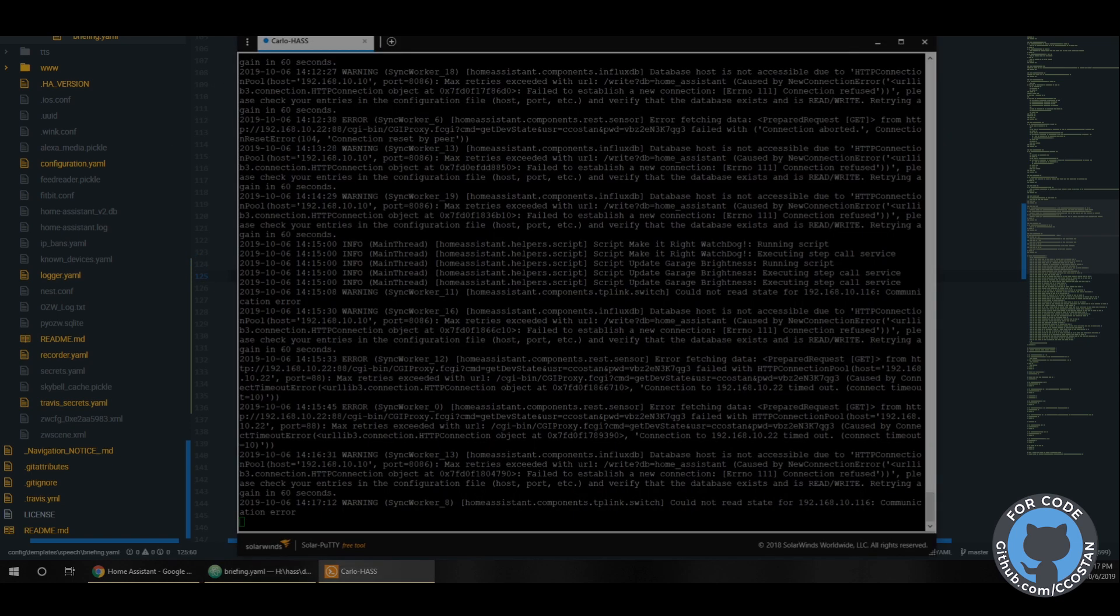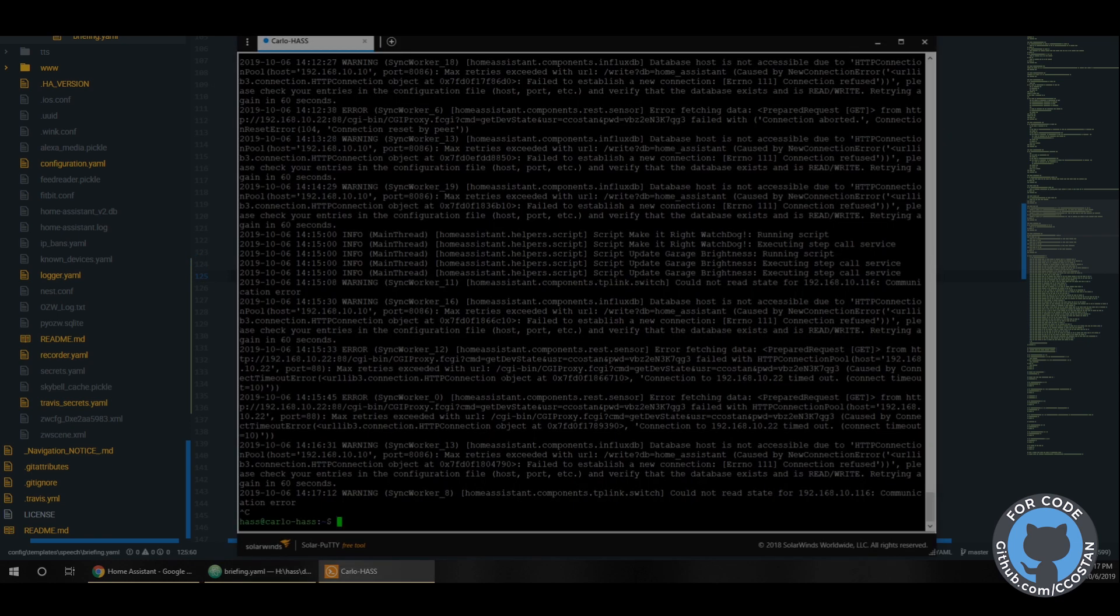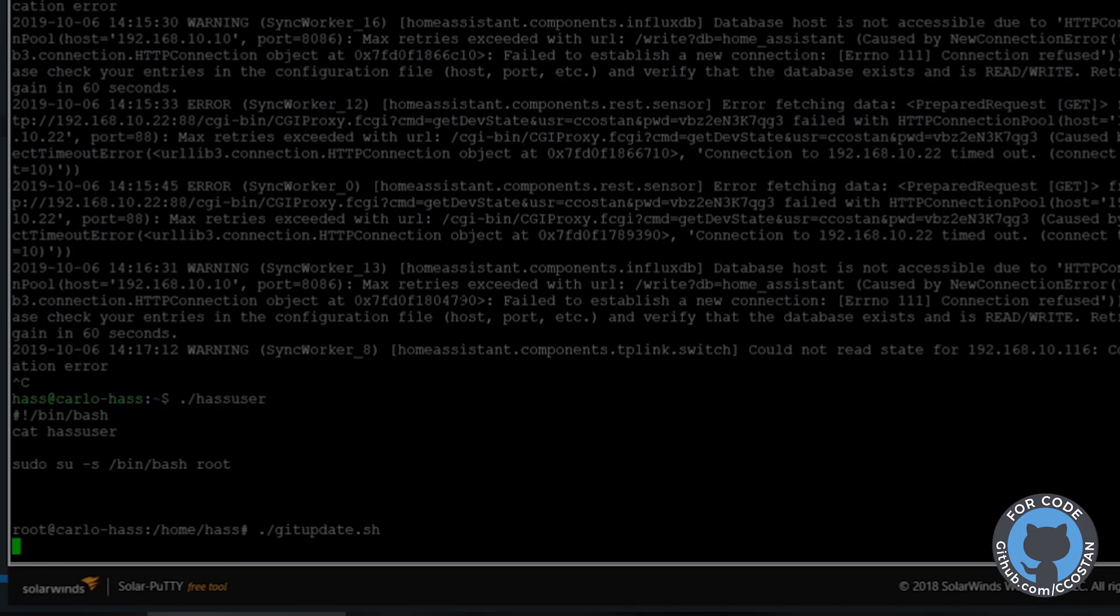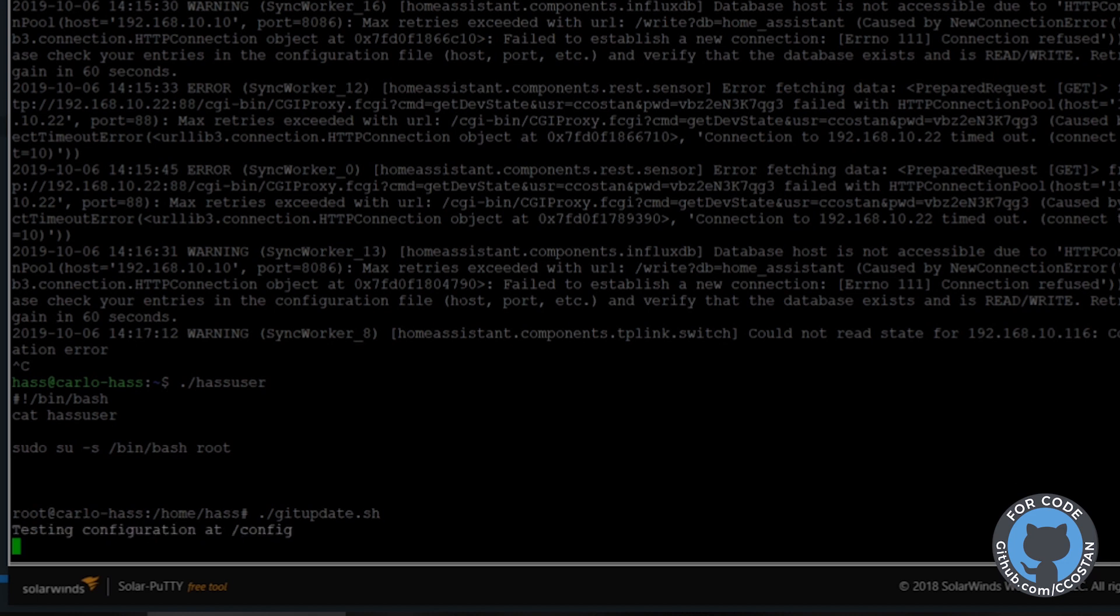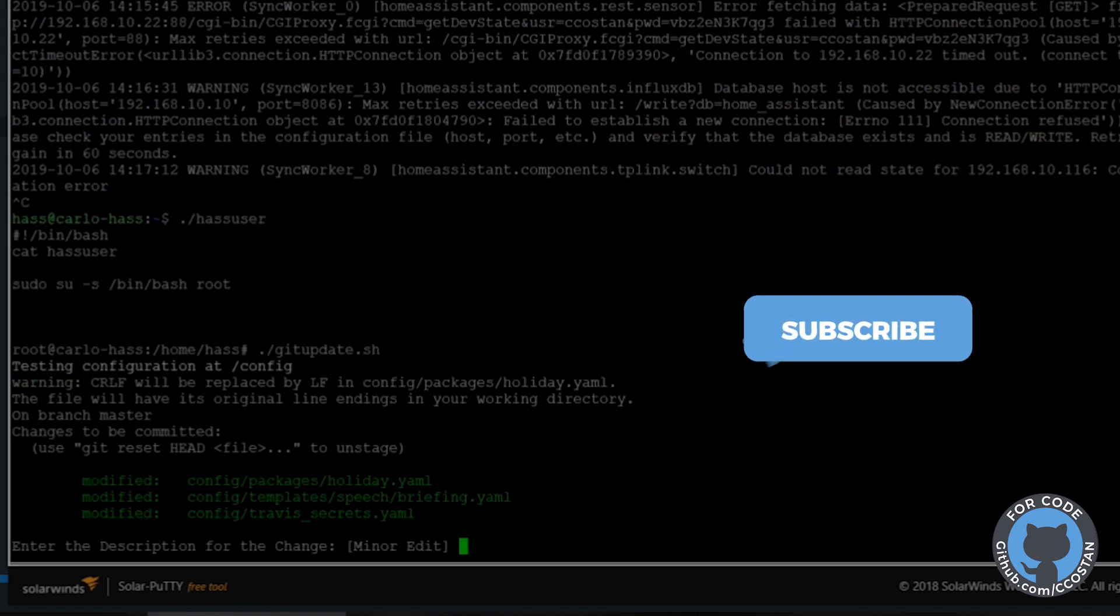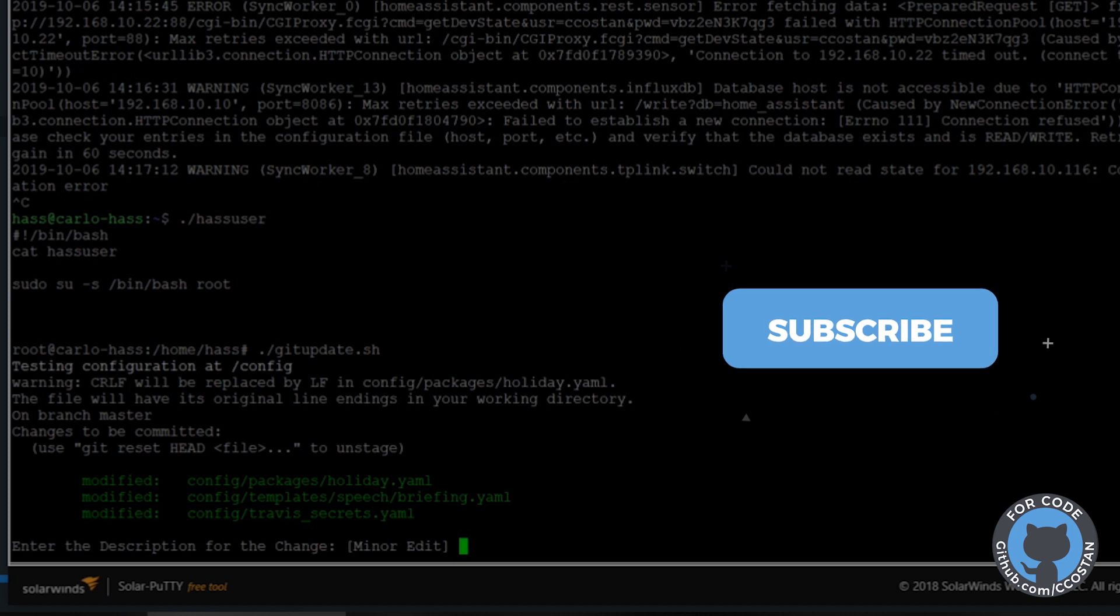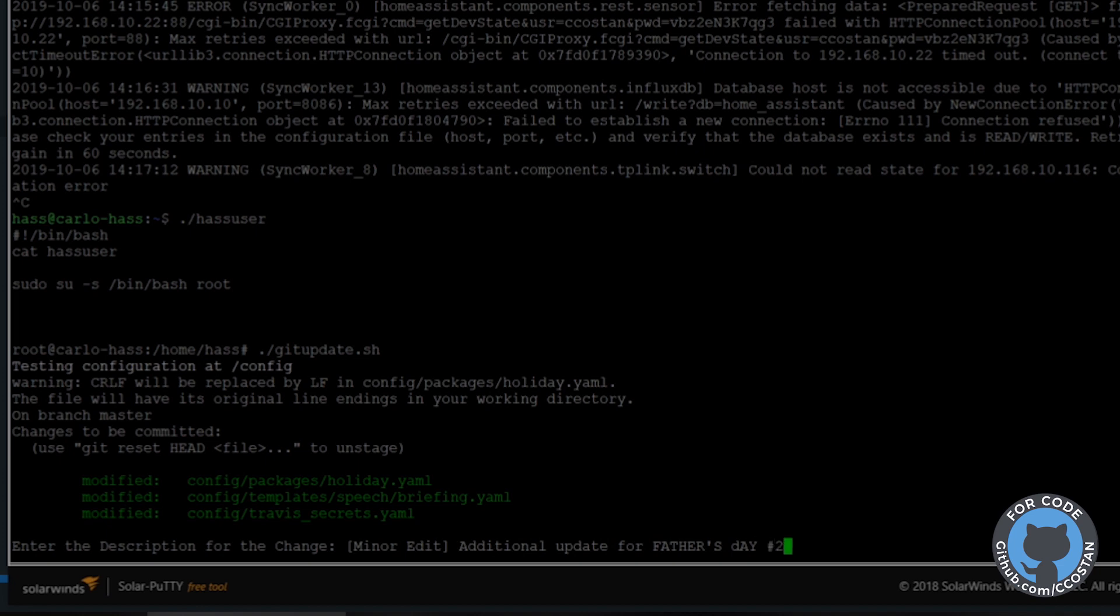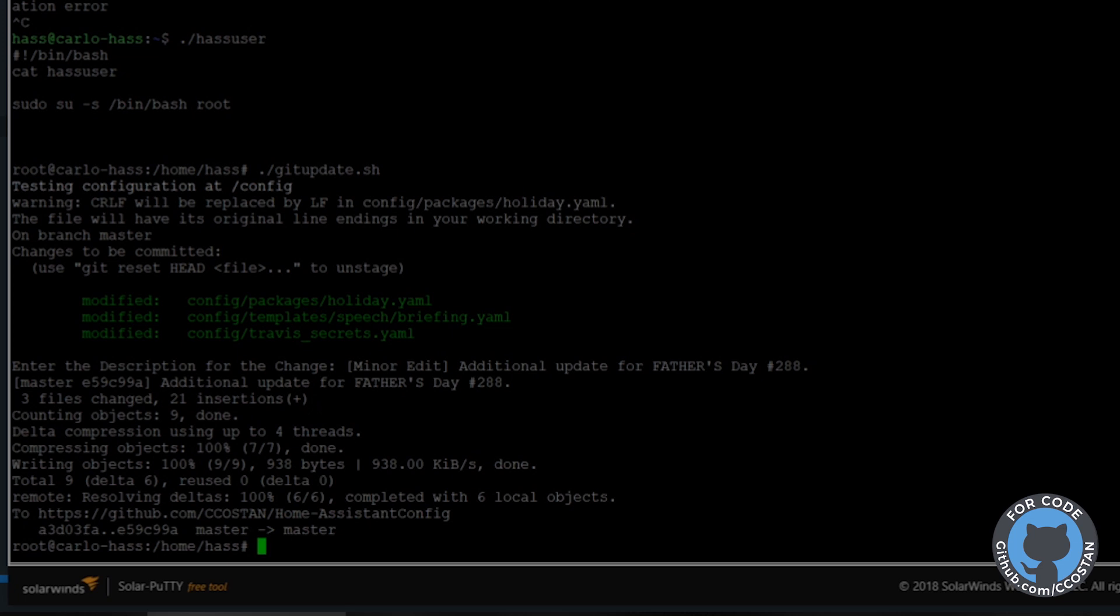Save this, we're going to jump back to Home Assistant just to verify that. So again, HA user and then we're going to do a git update. So this not only verifies it against my home system configuration in the new version but also will upload it to the git repo, so this way you can just go to the GitHub and you can see all of the latest code. That comes back nice and clean. Additional update for Father's Day and that was 288, perfect.